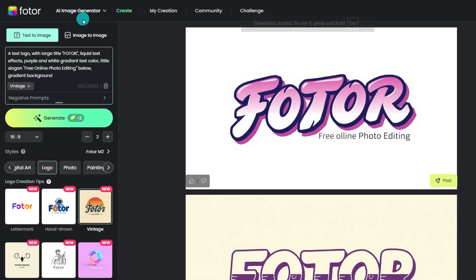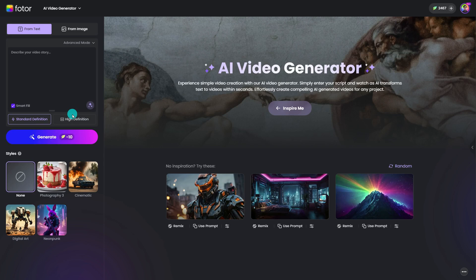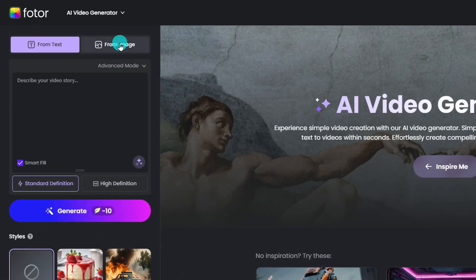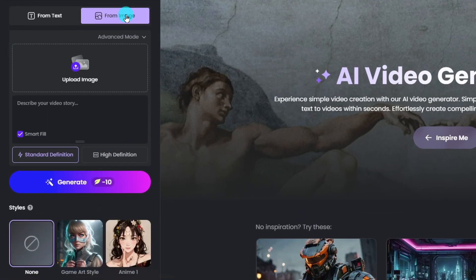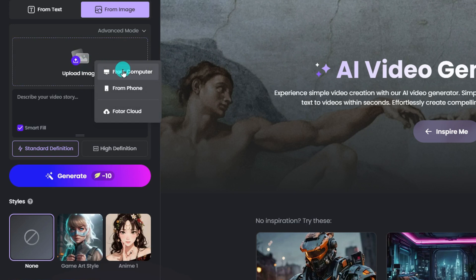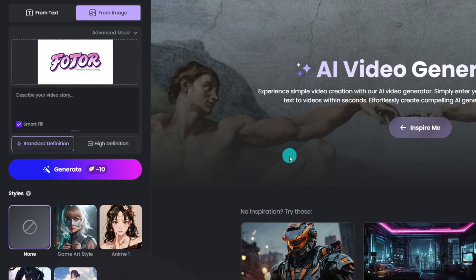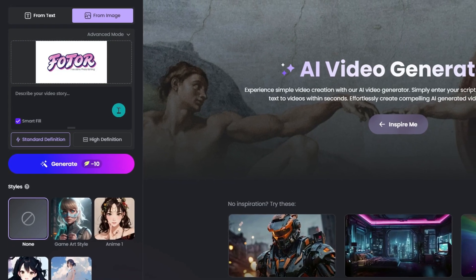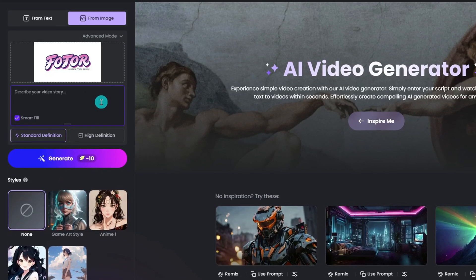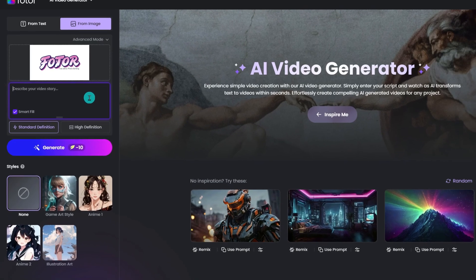Click here and click AI Video Generator. Go to the Image to Video option. Upload the logo you just downloaded. Enter your prompt here — you can write down what kind of animation you want, and what kind of light effects or camera movement you like.